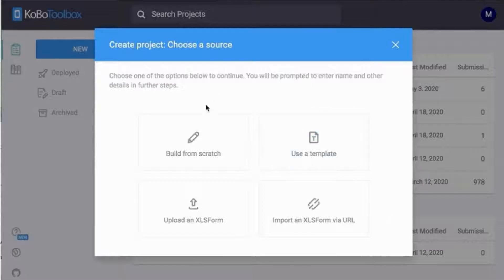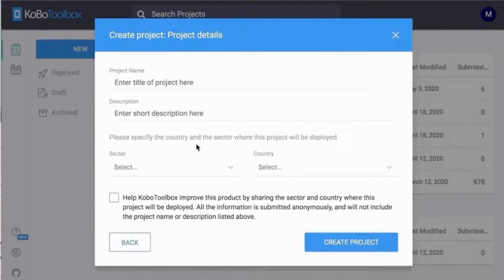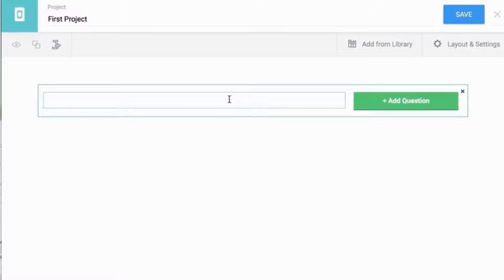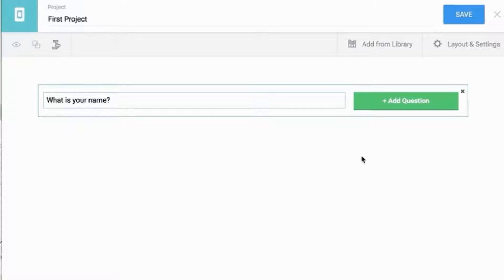One: create your first form by clicking on New, then choose a source for your project and input project details. Two: click on the button to add your first question and choose a response type.